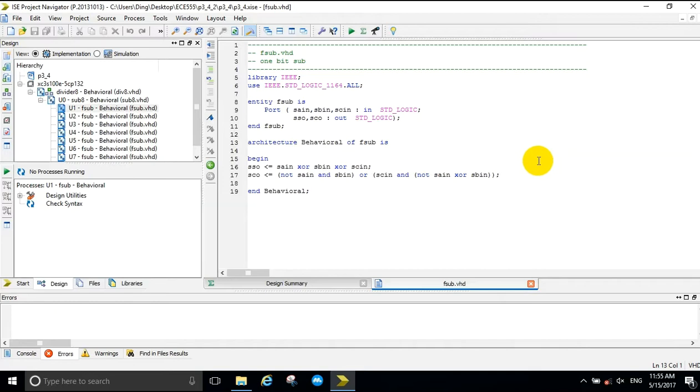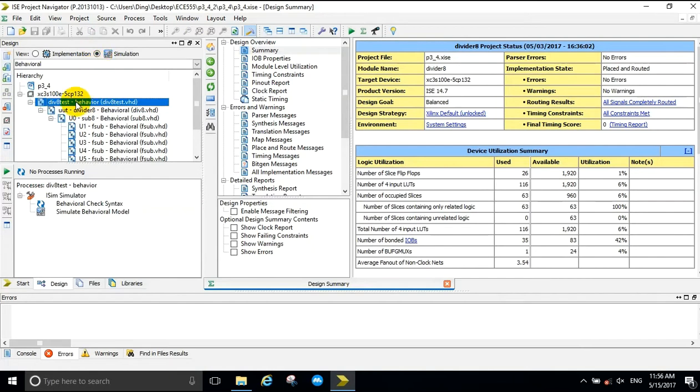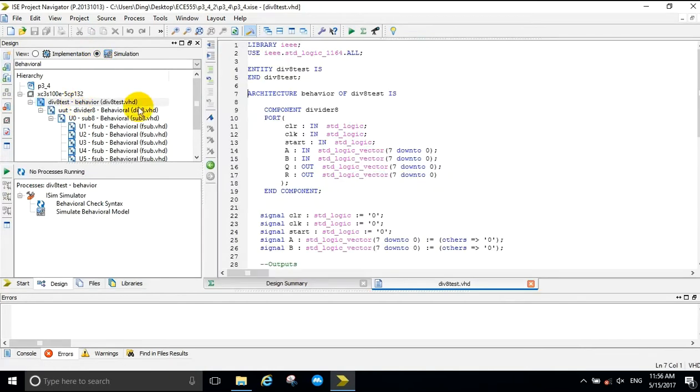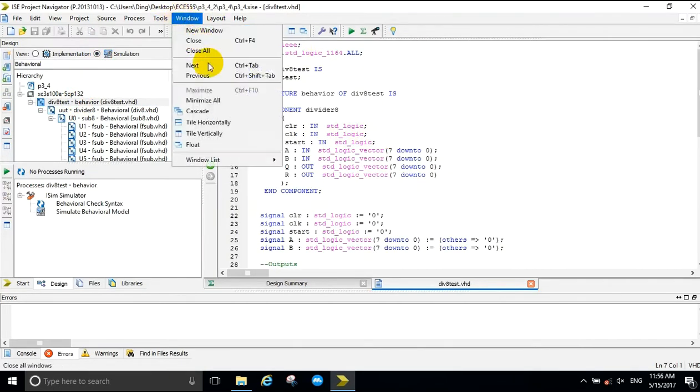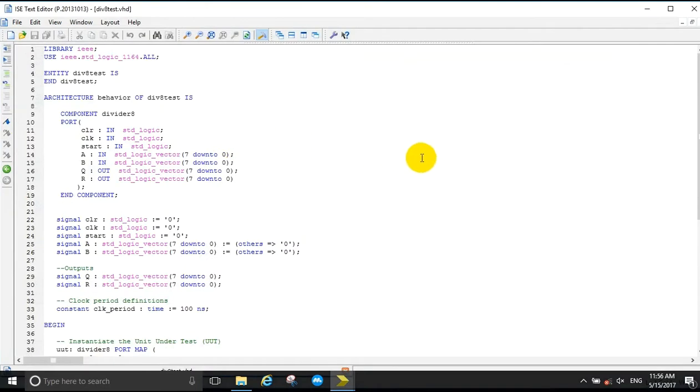Next, we are going to walk through the simulation. This test bench is for the 8-bit divider.